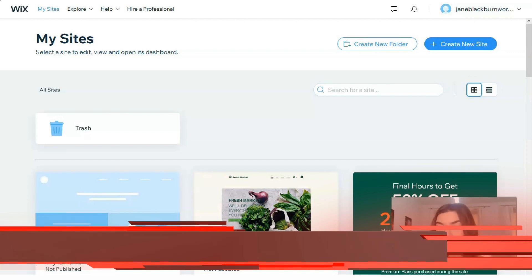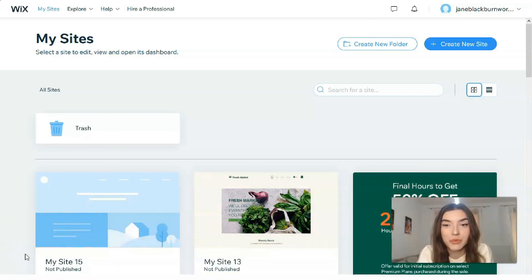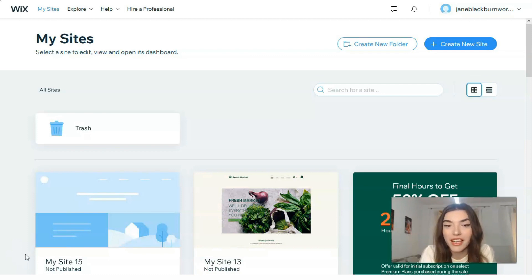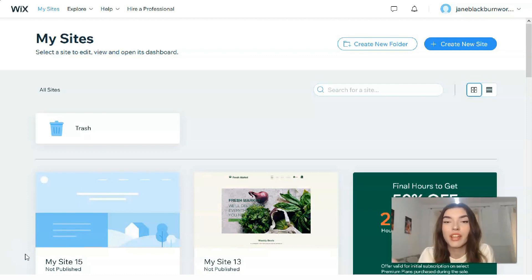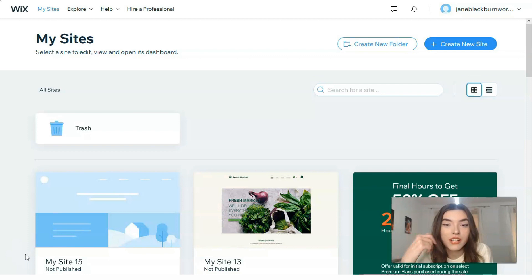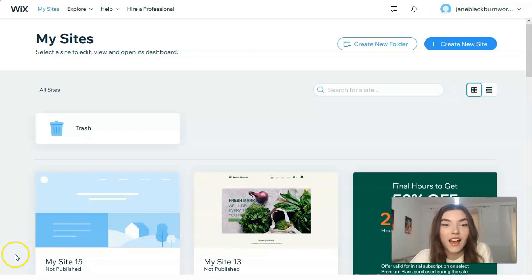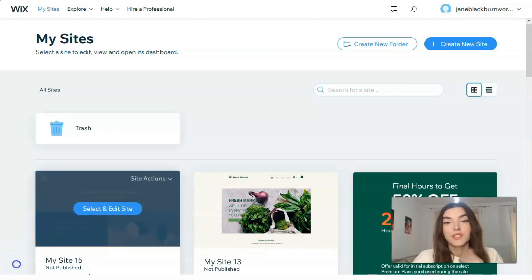As usual, I'm waiting for your likes and your personal comments — your opinions. All the useful information will be in the description. Let's start our work with Wix.